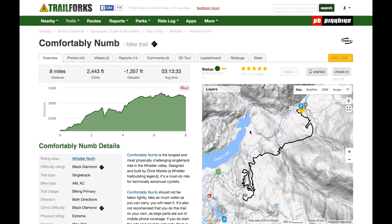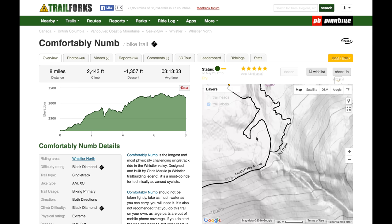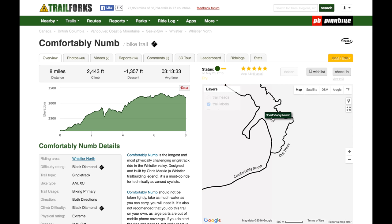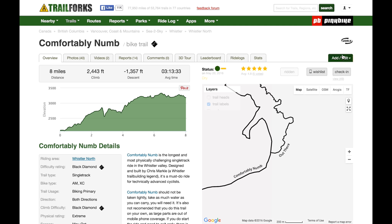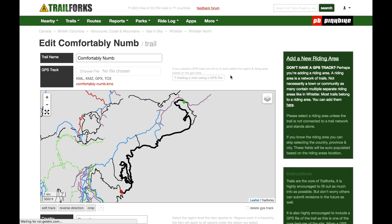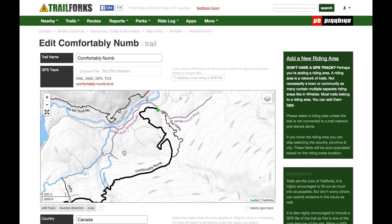When I rode Comfortably Numb last weekend, I saw people talking about a whole new section in this area. Supposedly before you had to ride the road for this section, but now there's all kinds of new trail. So I want to edit Comfortably Numb to actually include that new stuff. I'm going to go to Edit Trail.